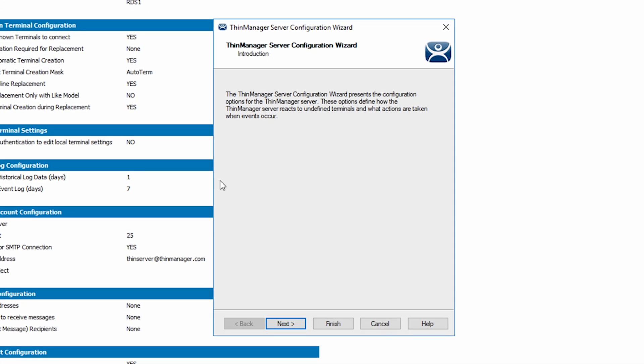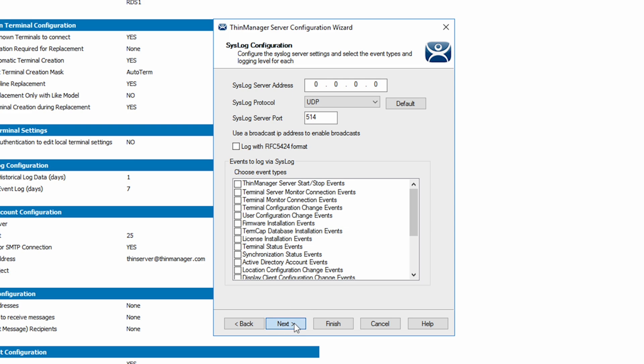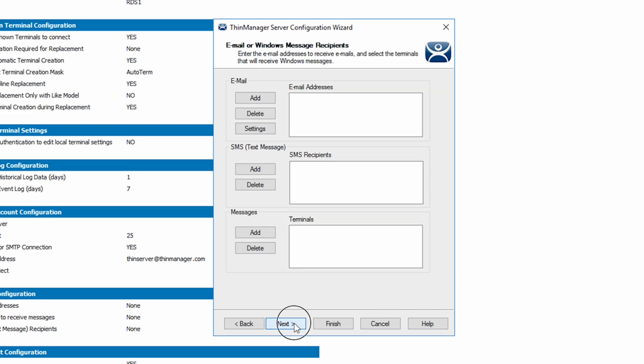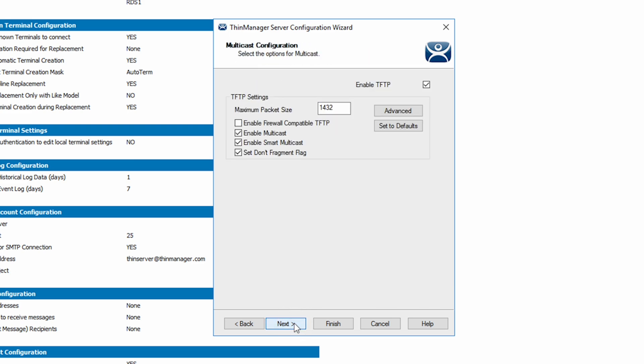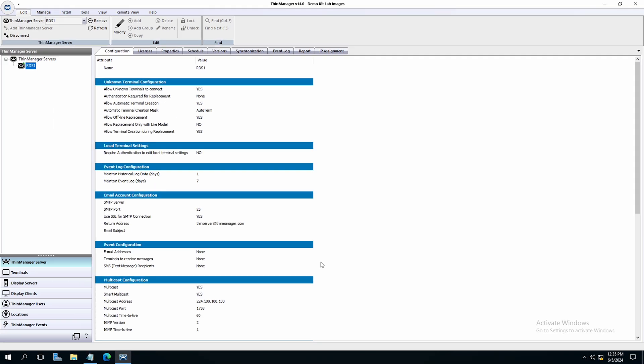Once the wizard appears, navigate all the way to the HTTPS server settings and simply check the box to enable web client endpoints. You can now click finish to close the server configuration wizard.